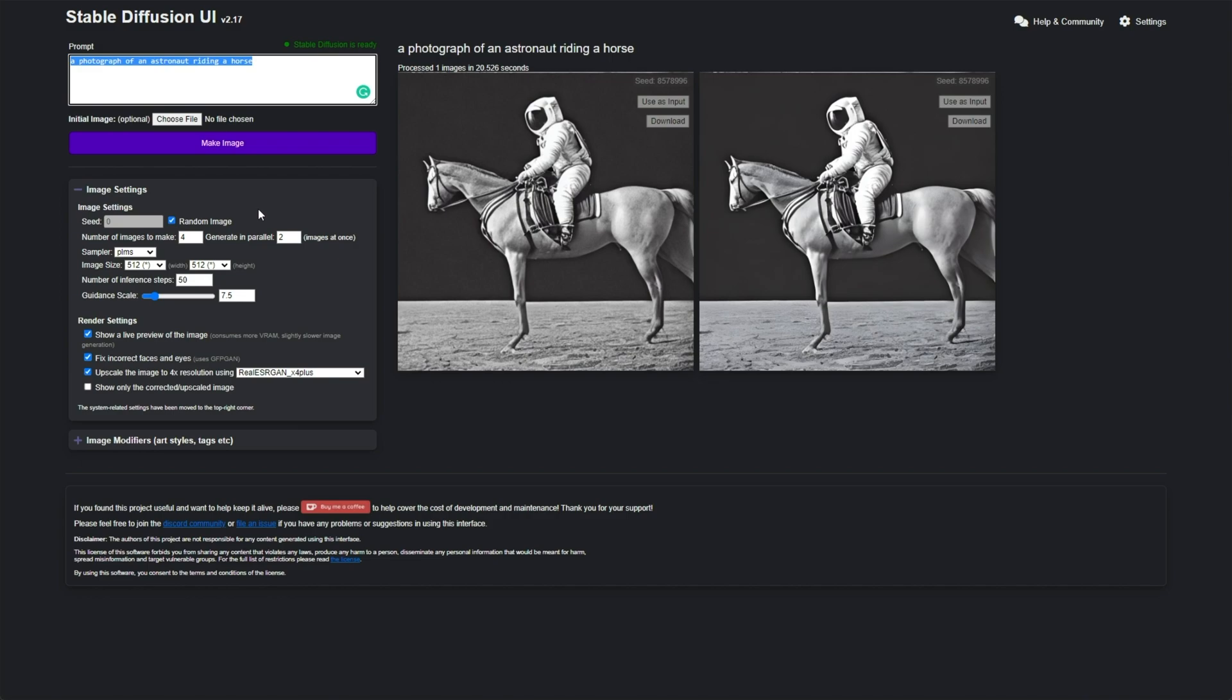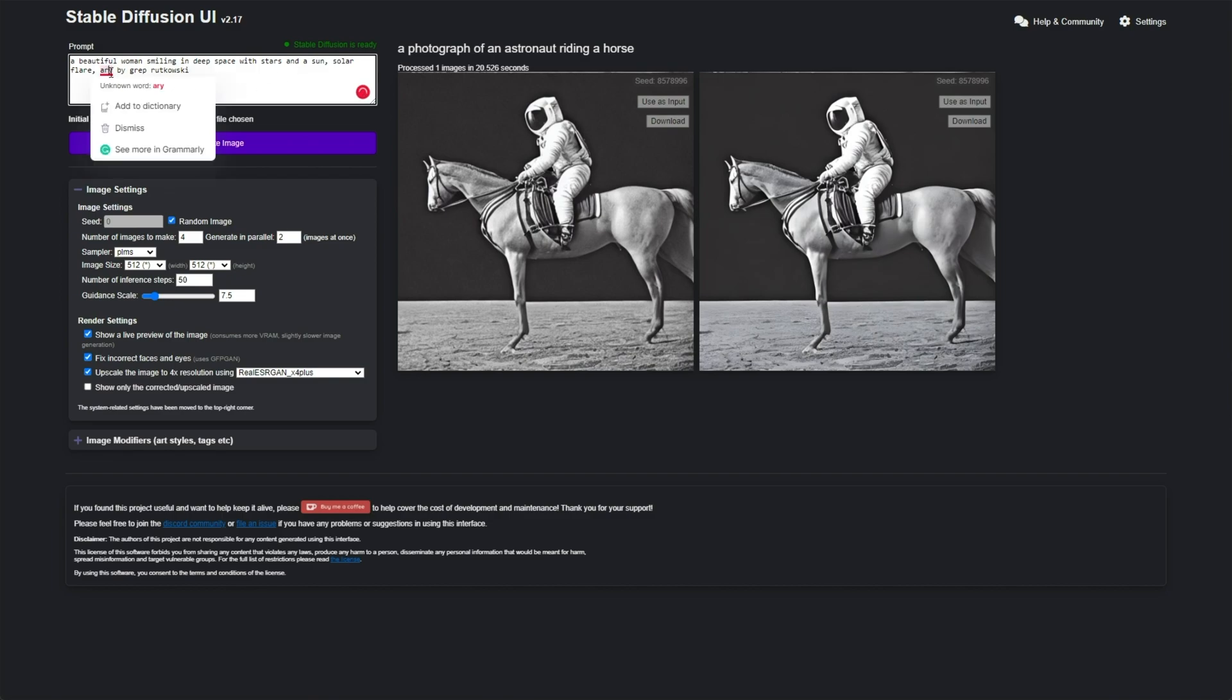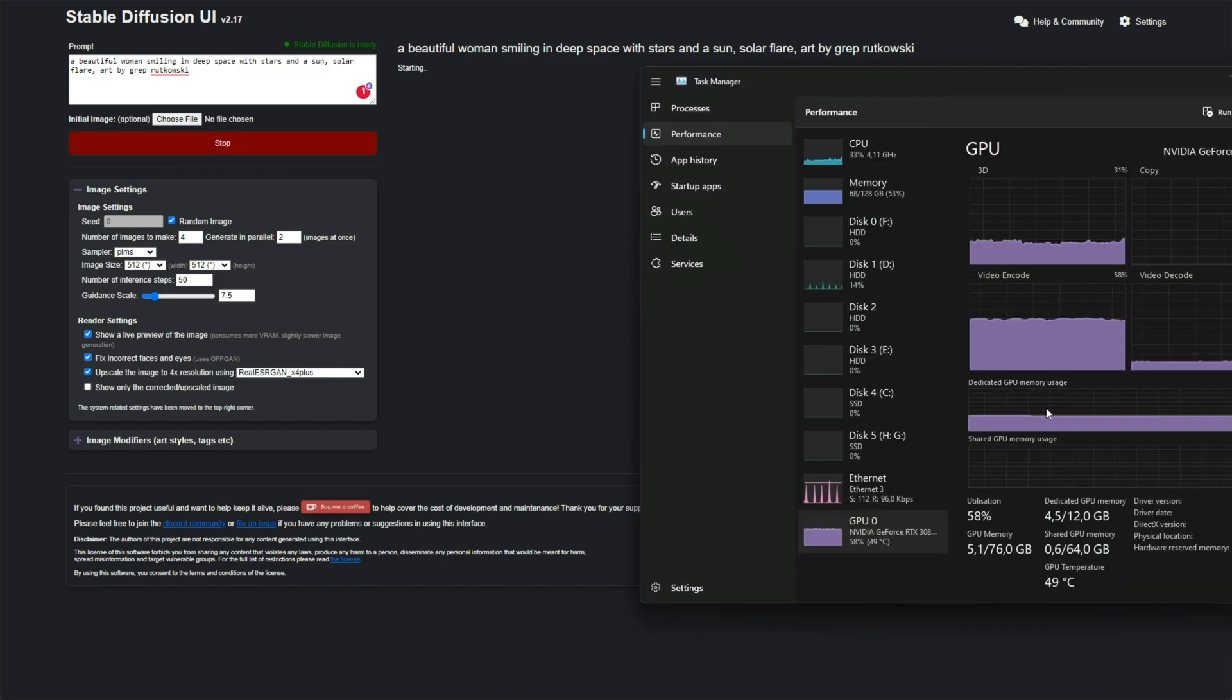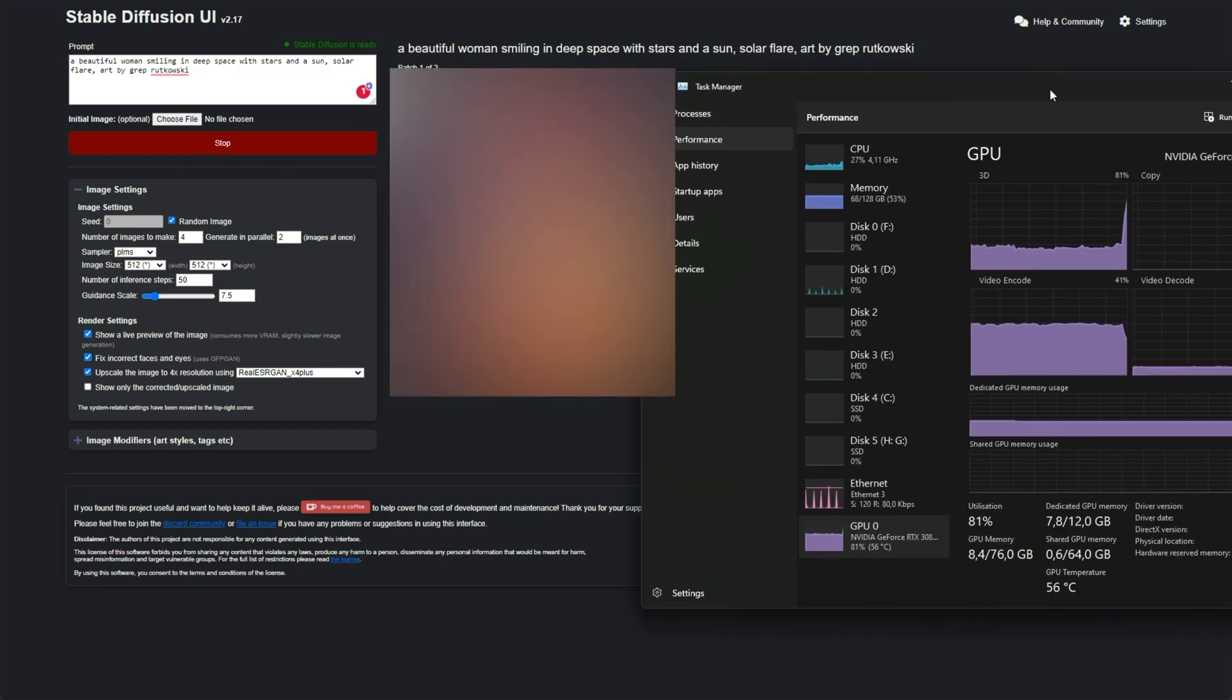Right, with all of these settings set up here, I'll be generating 4 images, 2 at a time, 512 by 512, and I'll be upscaling it to 4 times the resolution using this setting here. Let's generate a face. So, a beautiful smiling in deep space with stars and a sun, comma, solar flare. And just for some added flare, we'll say art by Greg Rutkowski. You'll find this absolutely everywhere. It's just an art style. Anyways, with a basic prompt written out, make image, you'll see that my GPU gets hit pretty hard as I'm generating two images at once.